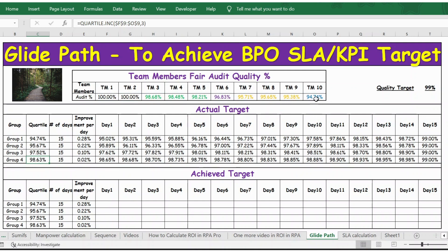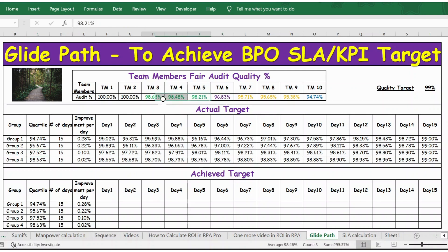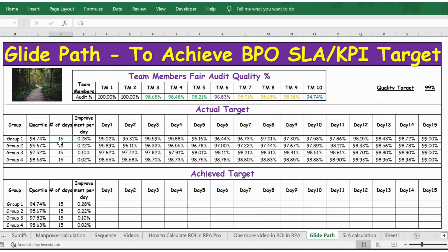Team member 10 falls in group one. Team members 9 to 7 fall in group two. Team member 6 falls in group three. Team members 5 to 3 fall in group four. Team members 1 and 2 don't fall into any group because they have already achieved 100%.